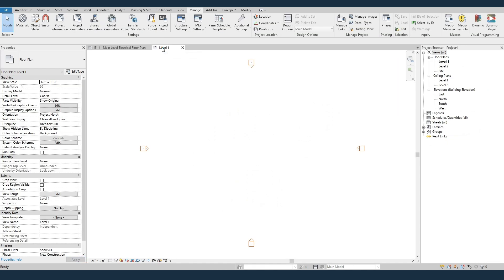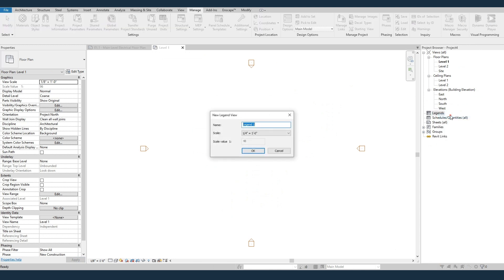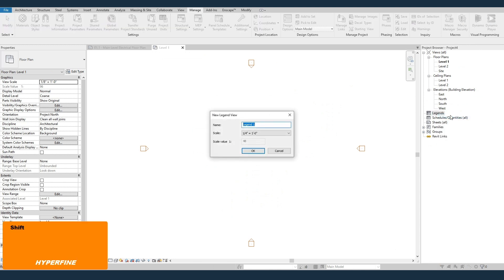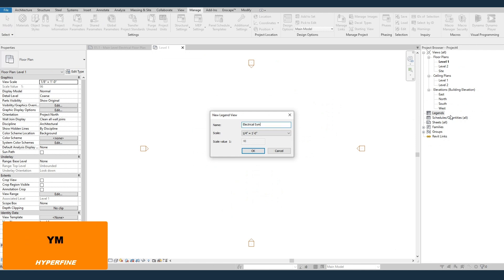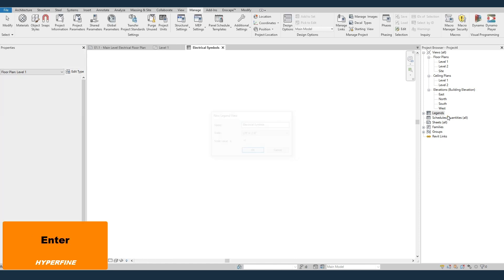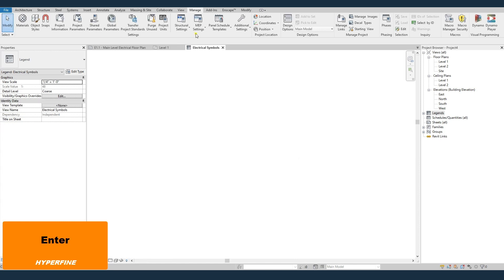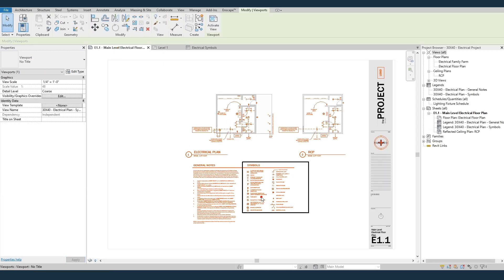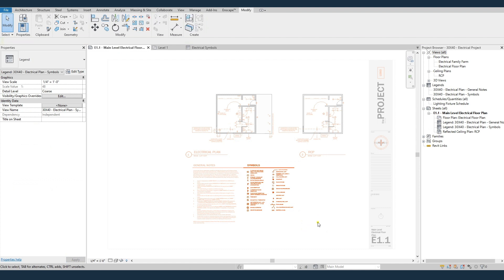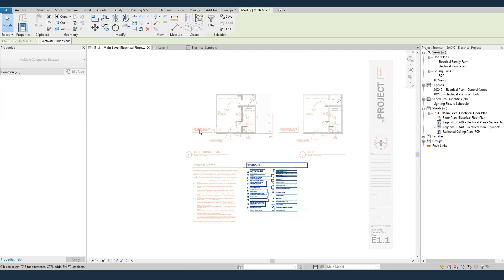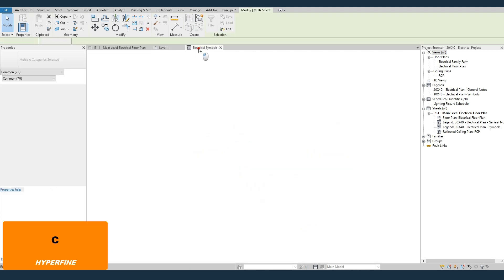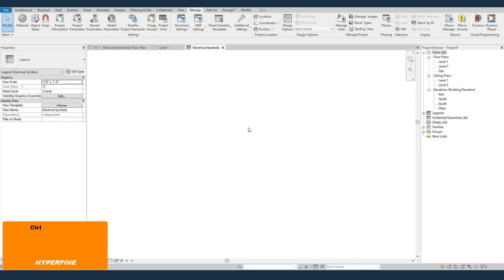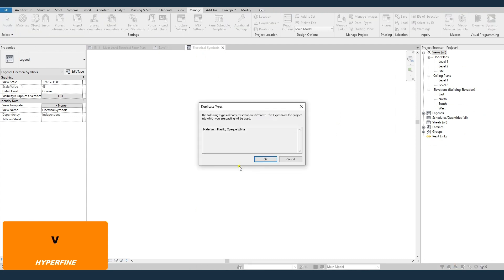So the manual way, what I'm going to do is I'm going to go into our new project. I'll right-click, create a new legend. I'll call it Electrical Symbols, and I'll keep it at a quarter inch. I'll come back into our project file. I'll just double-click into the legend. I'll select everything. I'll come into the new project, and I'll paste.